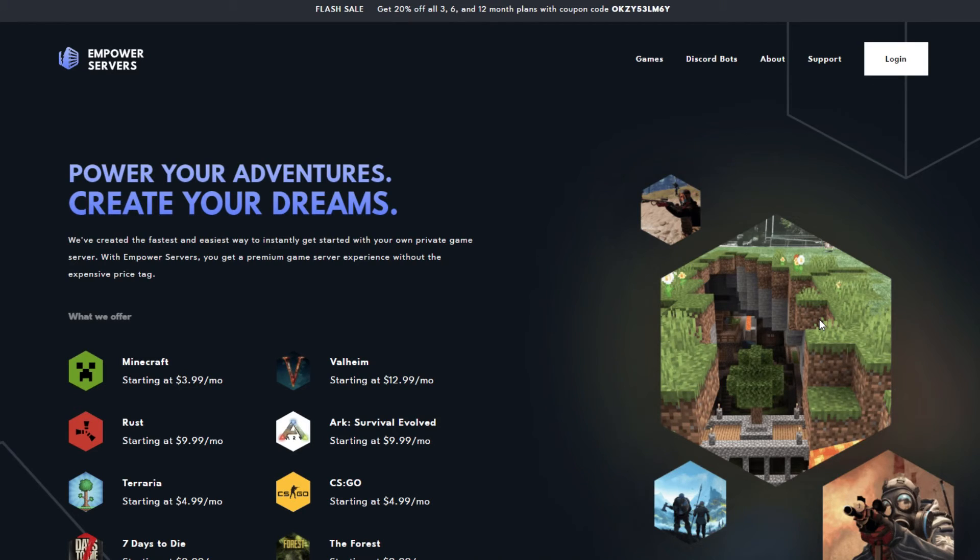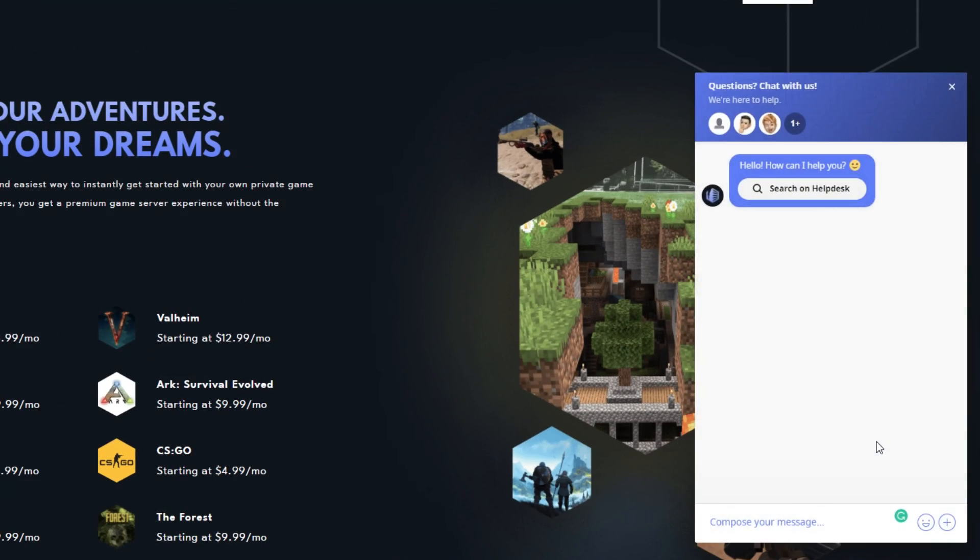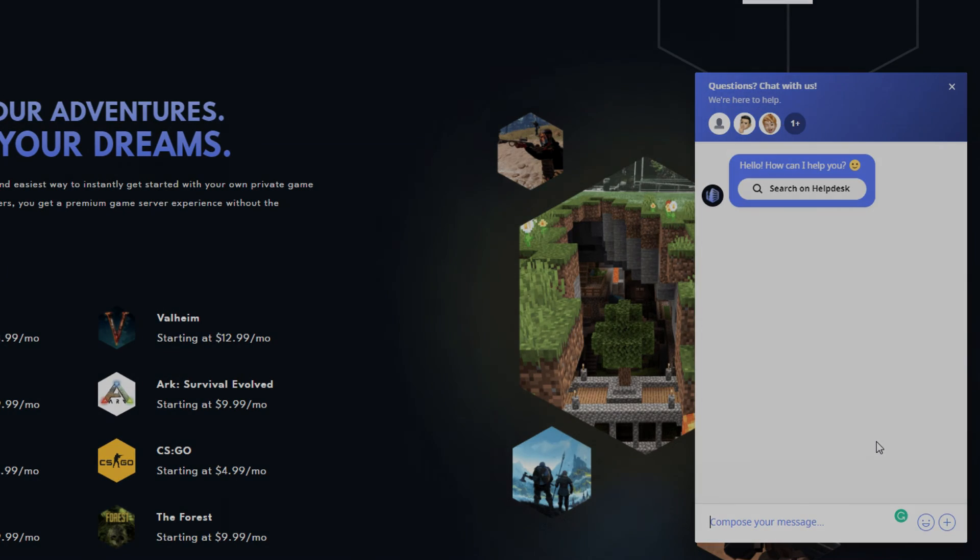Thank you very much for watching. If you require any more support, the fastest way to reach us will be via live chat located in the bottom right corner of your screen at all times. Thank you for choosing Empower Servers.